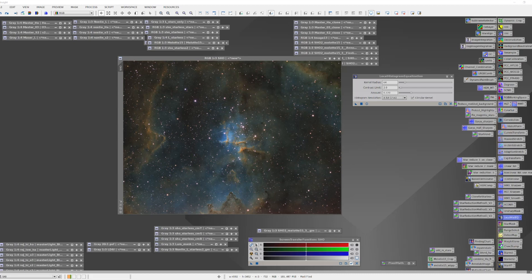Sometimes it's nice to be able to quickly create a mask that allows you to create focus on certain areas of the image while protecting the rest of it. In this particular case I have my image of Malotte 15 and what I'm interested in doing is doing some sharpening, or some contrast enhancement on some key features.